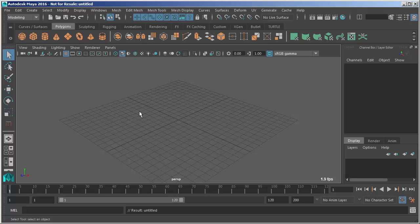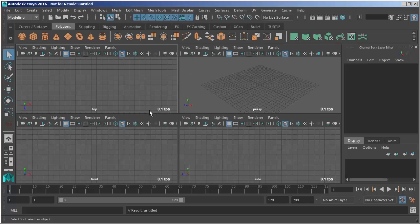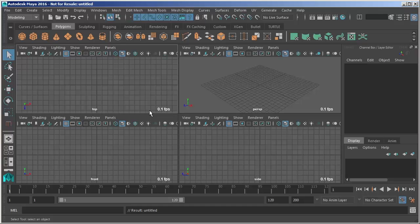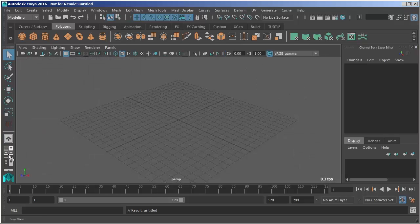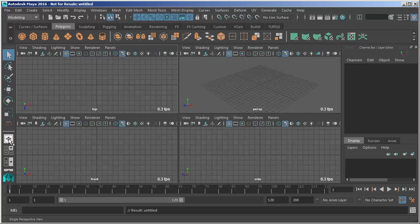But if we tap the spacebar it will toggle between panel settings. So for instance when I tap I went from the perspective view to a quad view. Now that's the equivalent of just clicking these icons right here.